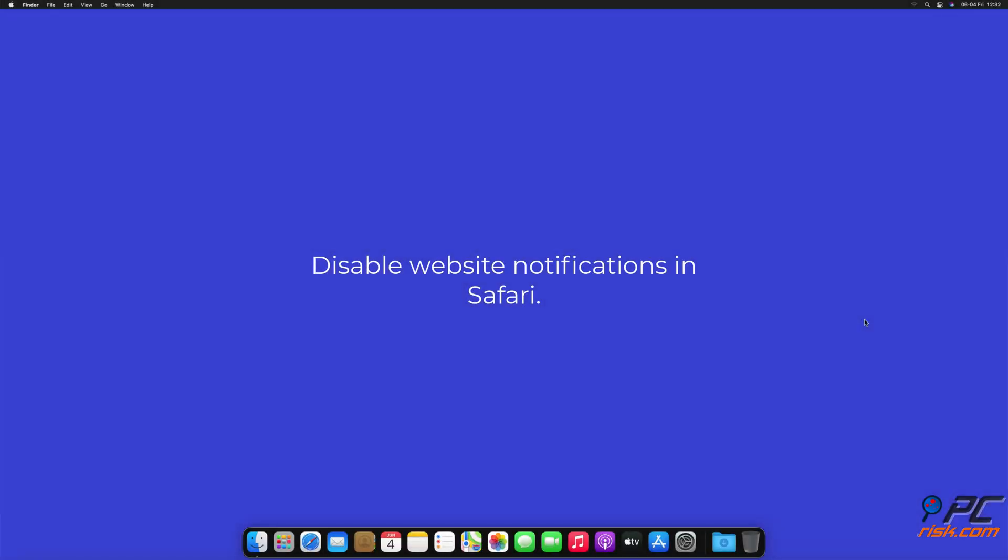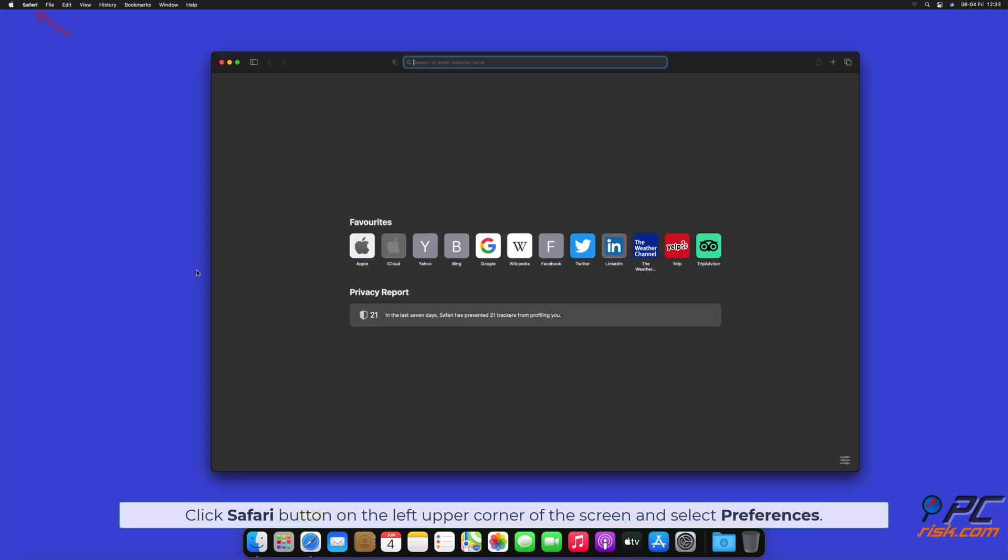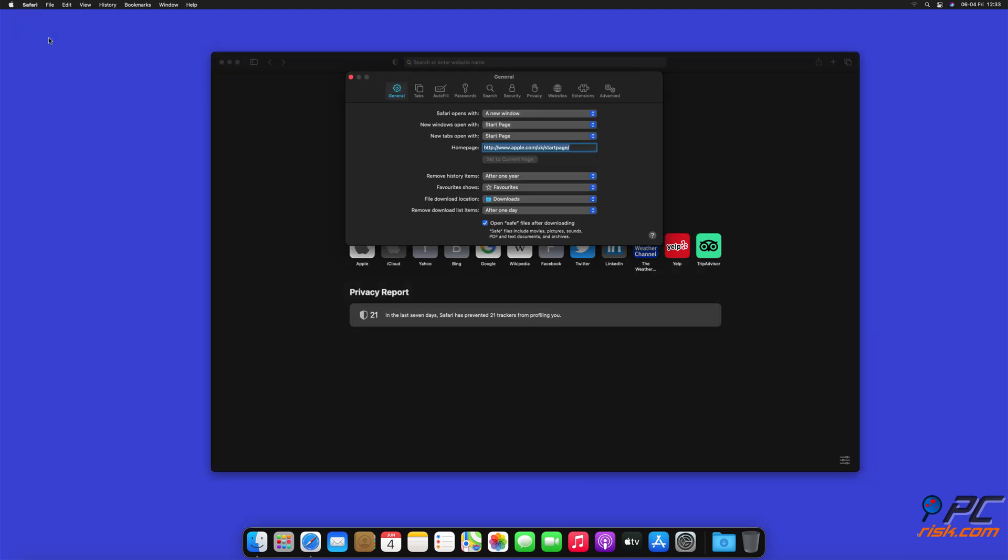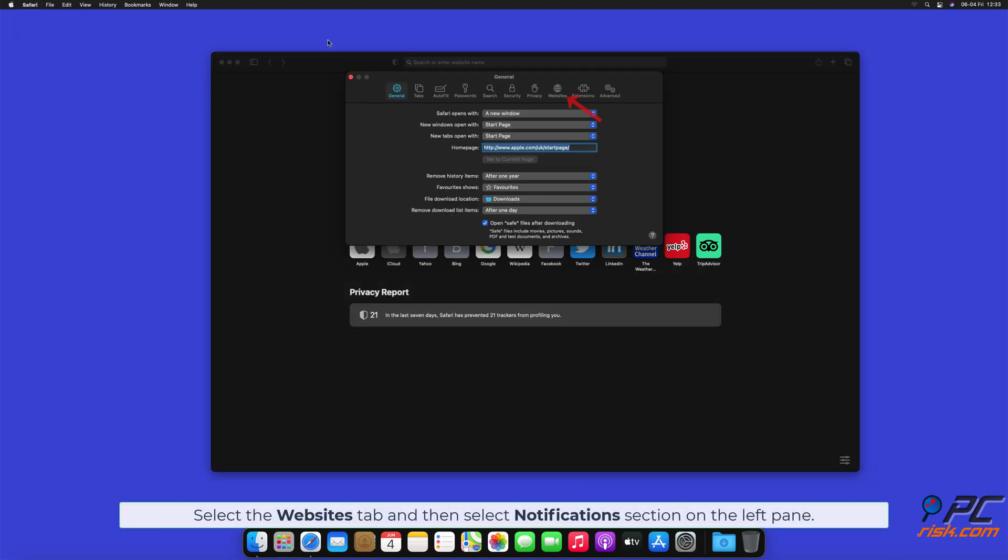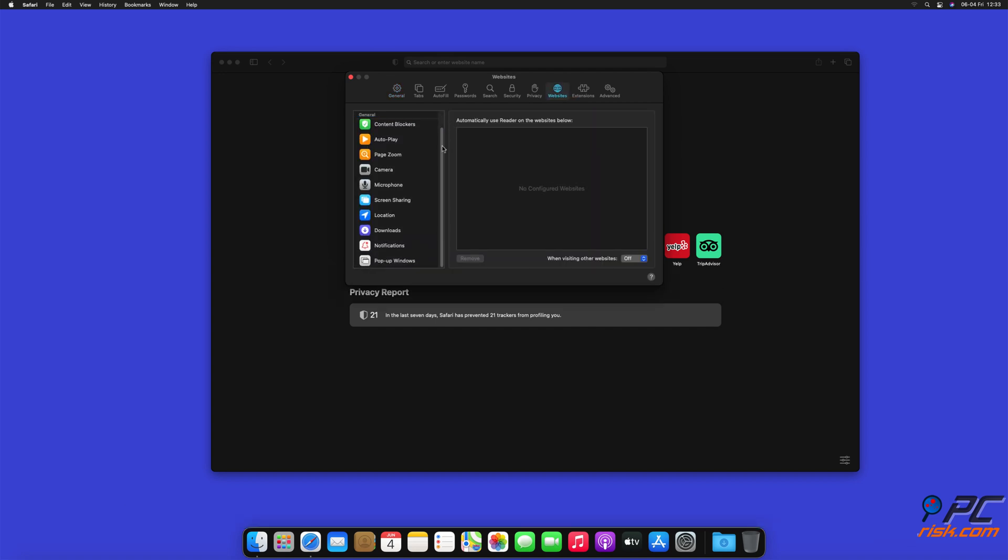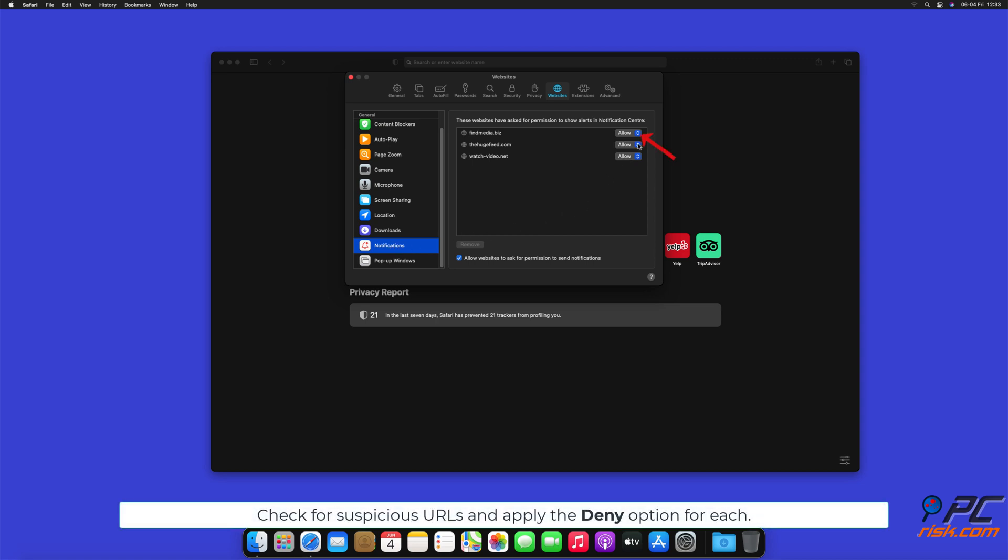How to disable website notifications in Safari: Click Safari button on the left upper corner of the screen and select Preferences. Select the Websites tab and then select Notifications section on the left pane. Check for suspicious URLs and apply the Deny option for each.